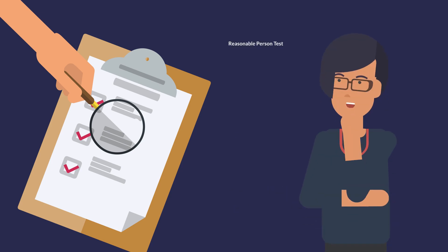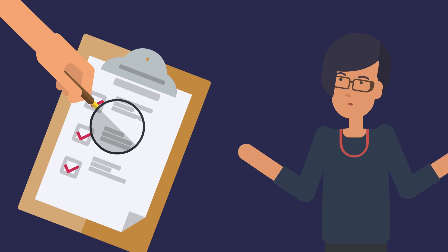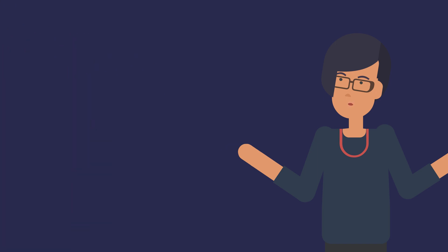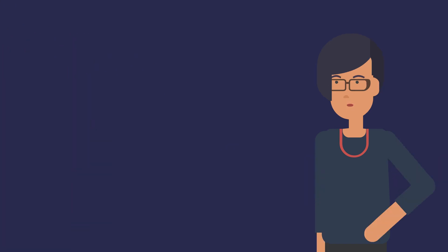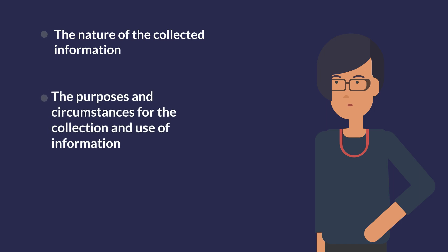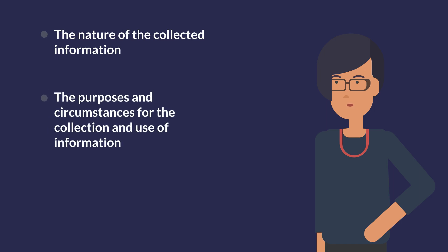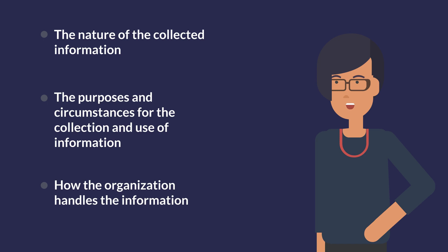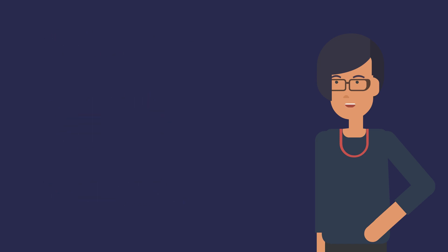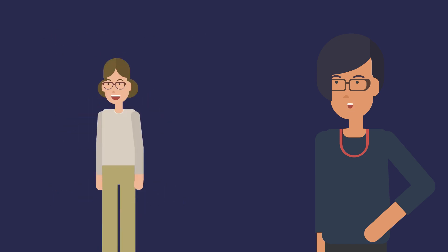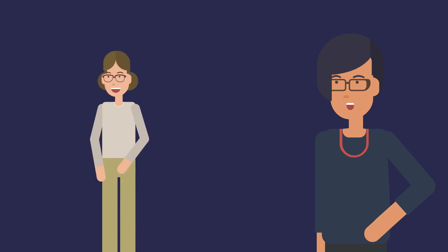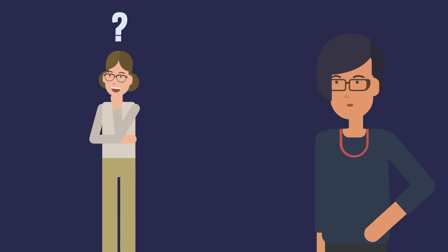Use the Reasonable Person Test to evaluate the purpose of the collection, use, and disclosure of PI by your organization. Okay, so what does this mean? Well, the Reasonable Person Test considers the nature of the information collected, the purposes and circumstances surrounding the collection and use of the information, and how the organization handles the information. Think about whether a Reasonable Person with no special interest would consider the way your business handles personal information appropriate.